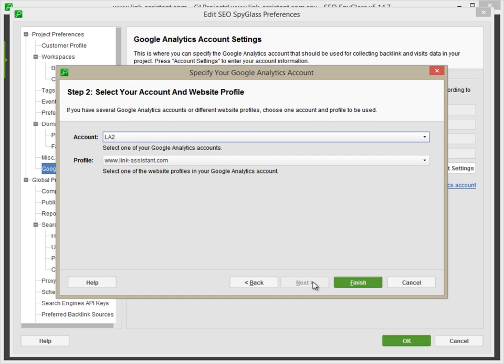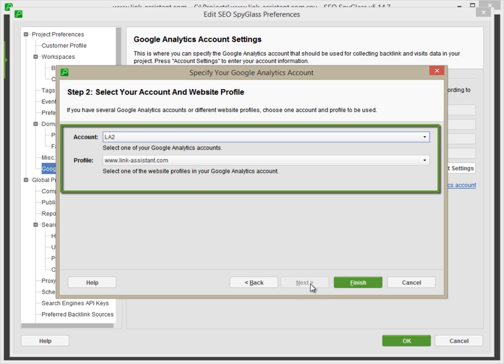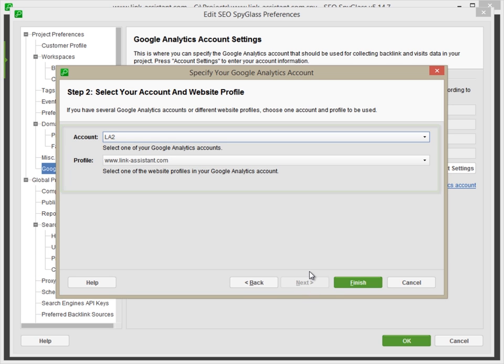SEO Spyglass will now log in to your Google Analytics account. On the next screen, select the Google Analytics account and profile you'd like to sync with this project and click Finish.